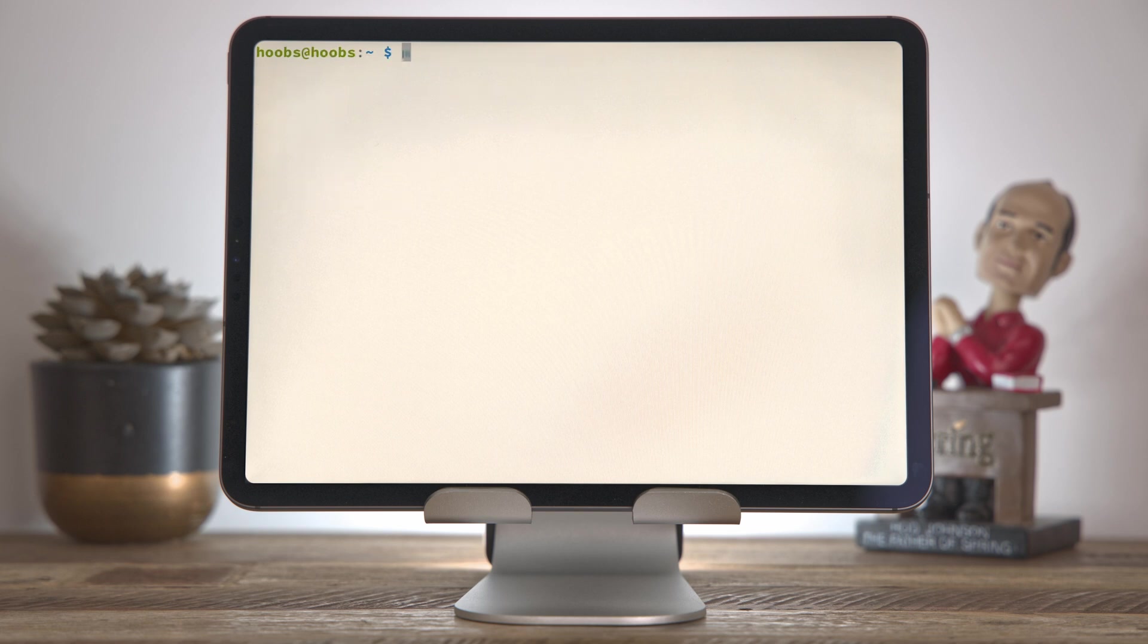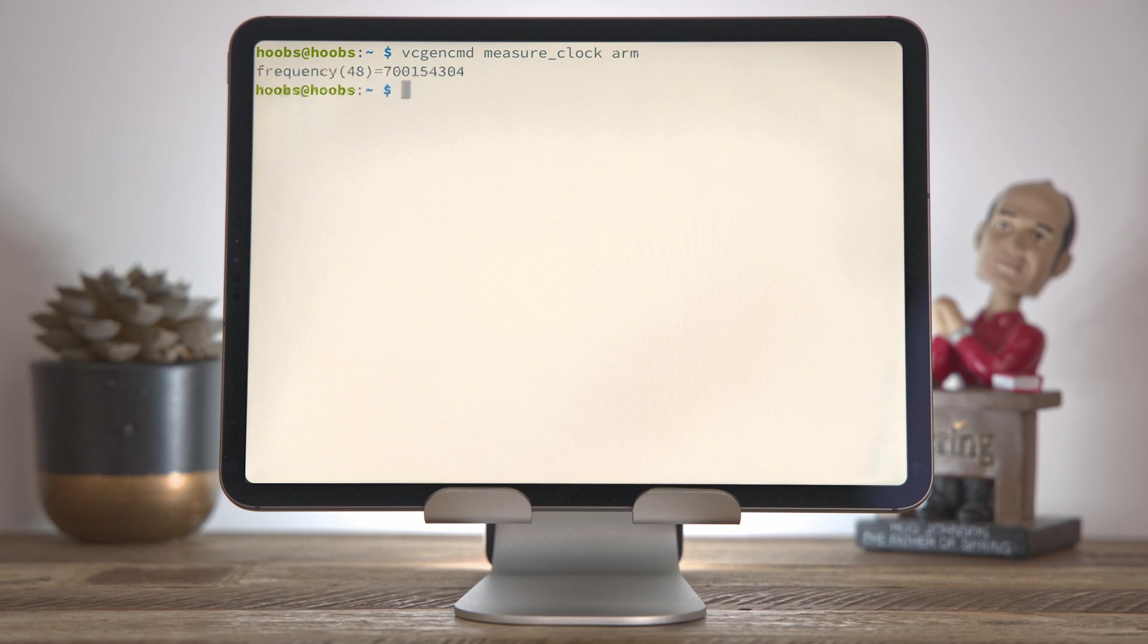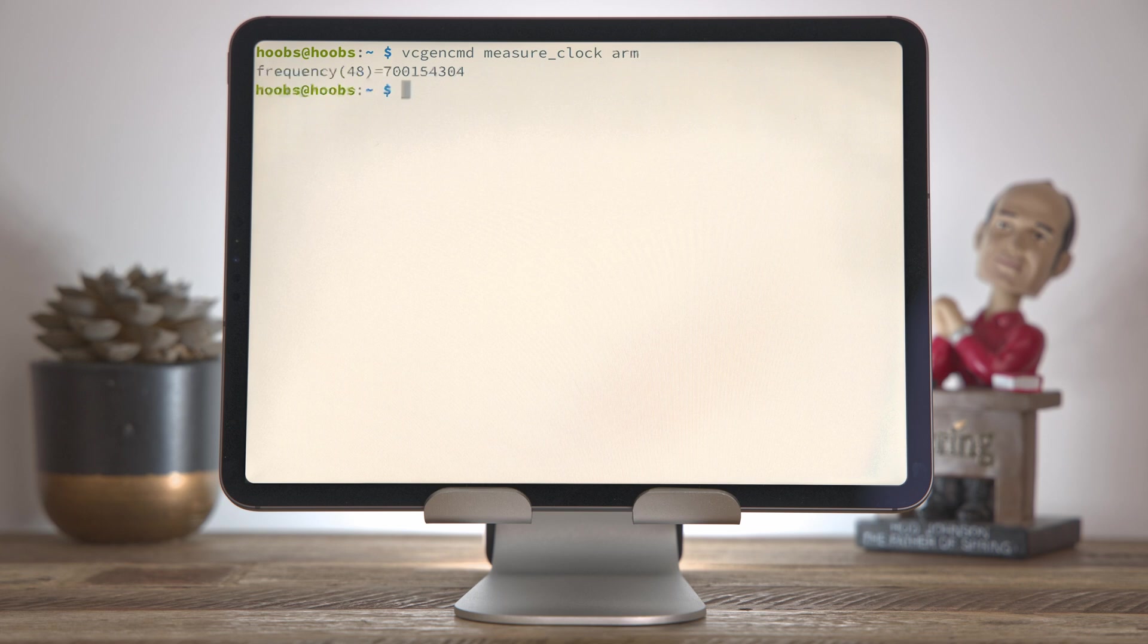To measure the clock speed, it's VC Gen CMD again, this time measure clock, and because there are lots of different clocks you can measure in the Pi, you can measure the GPU and various other things. The CPU clock speed is the ARM core, so you just type in ARM at the end there, and that will give you the frequency. Now, because the Pi has quite aggressive power consumption monitoring, it doesn't run at full frequency all the time, so you notice here it's running about 700 megahertz. This is great because it's not doing much, so it's not consuming a lot of power. The moment you start doing anything meaningful, it will definitely crank up, and I noticed basically as soon as I started my test off, it went straight to the max clock speed.